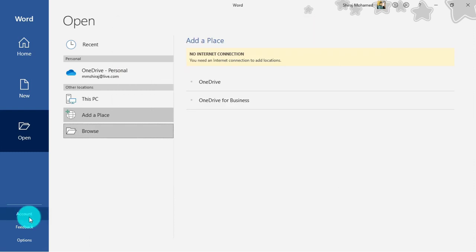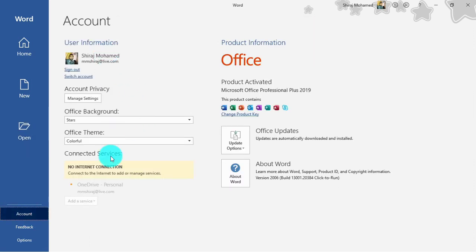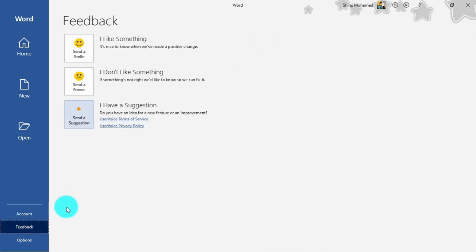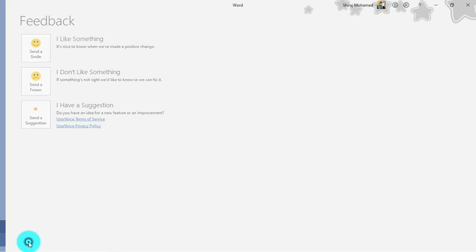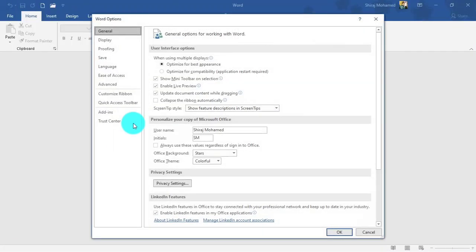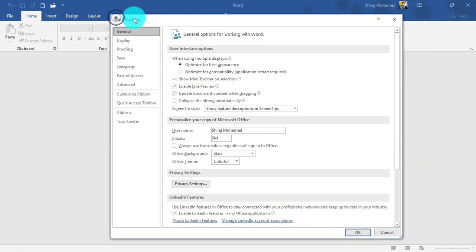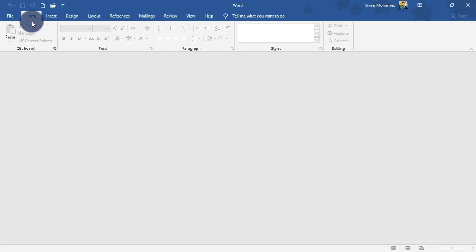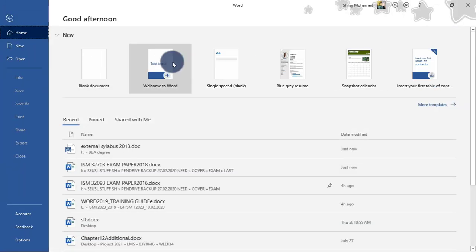Under 'Account', you can see all information about your Microsoft account and send feedback. Finally, we have the Options dialog box, which you can open for advanced settings. We'll be discussing this in upcoming videos. We can click the backstage view to go back to the main screen.